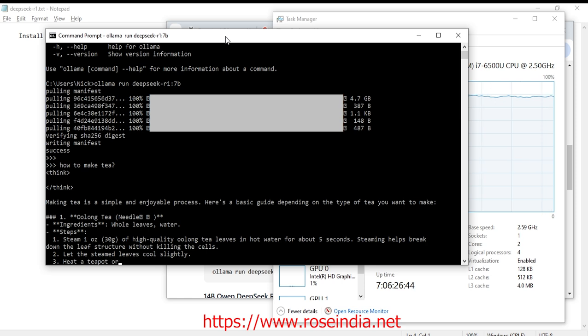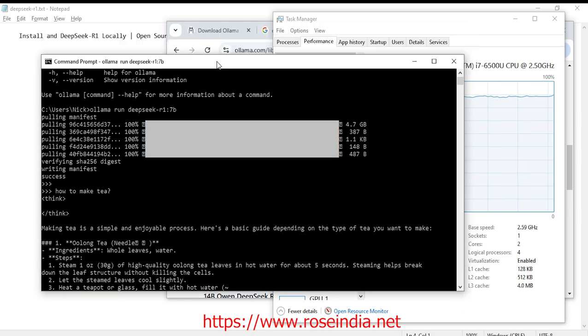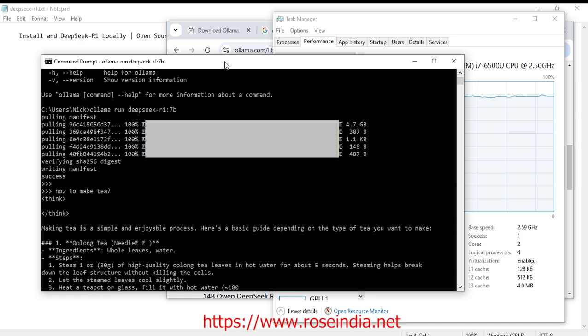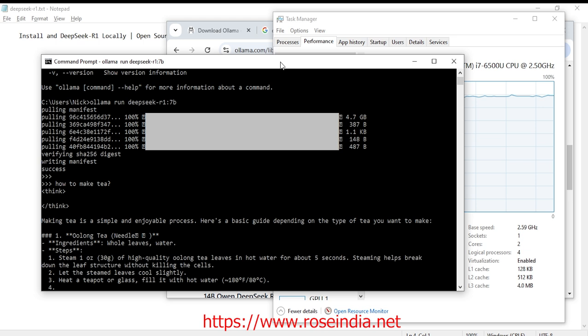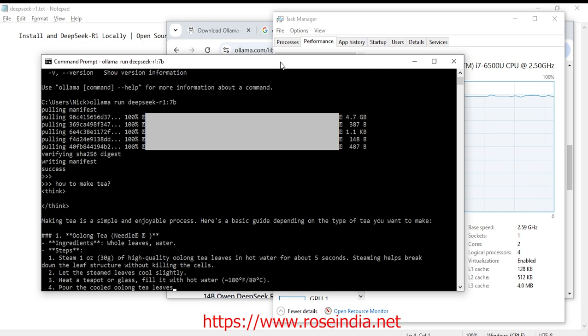In this first tutorial I showed you how we can download and install DeepSeek R1 model on the laptop. And I showed you how we can write a prompt and the model is generating the output. Thanks for watching the video and subscribe our channel for more tutorials and videos.